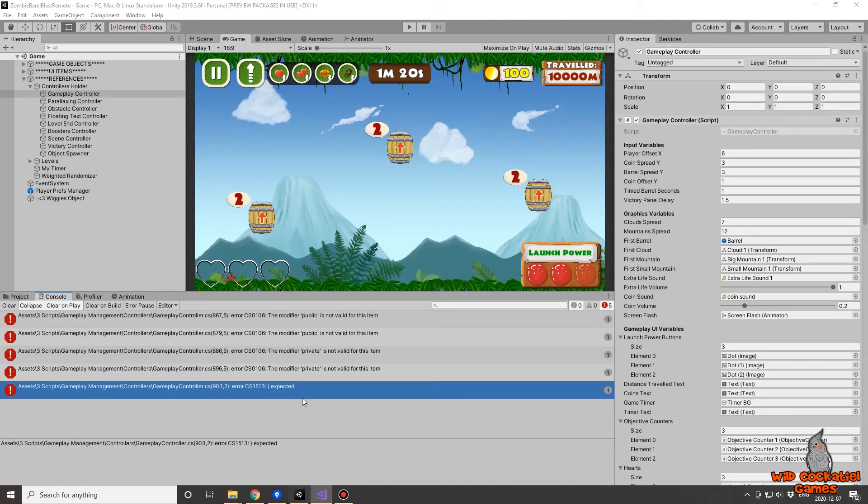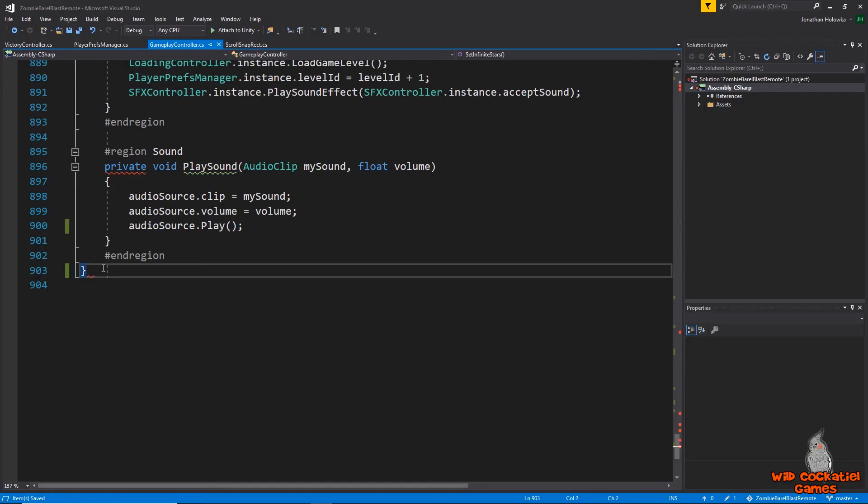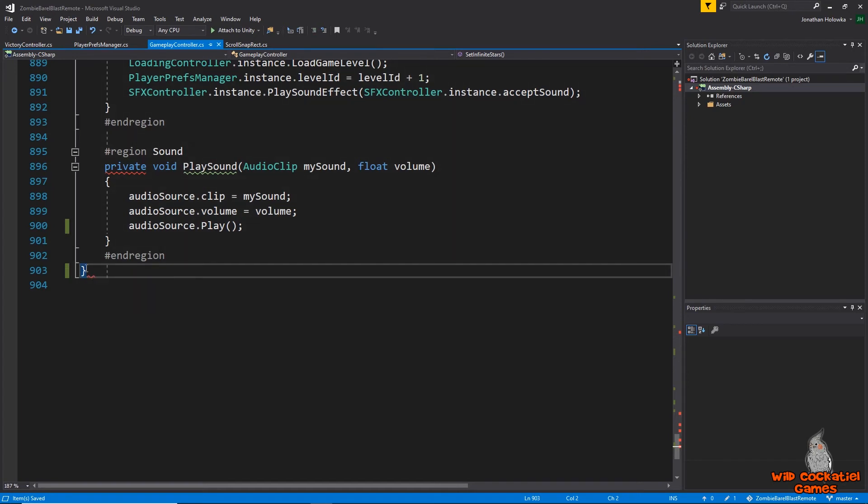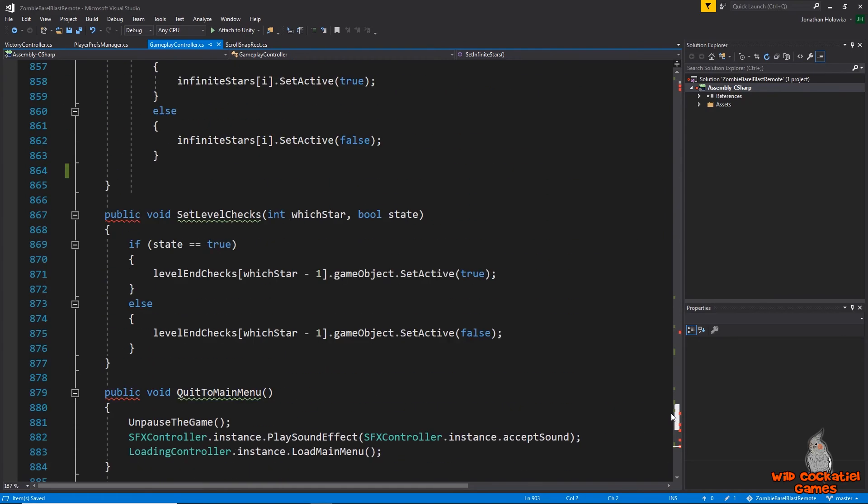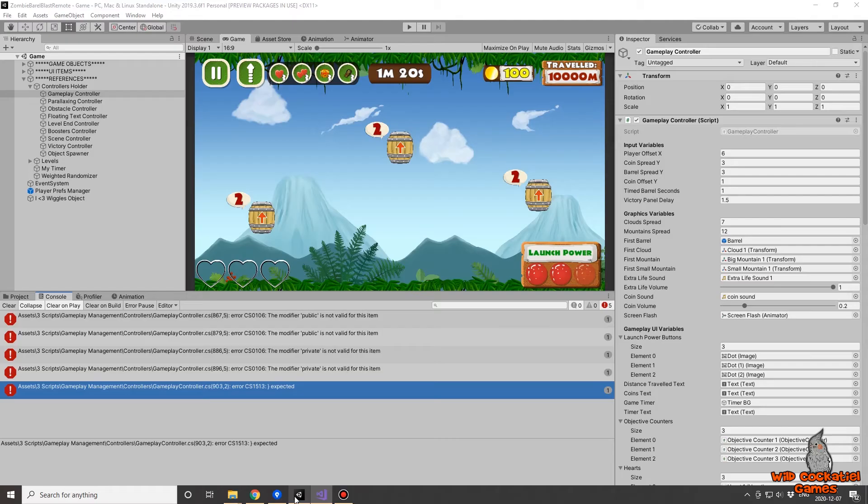But if I was to double click on say this line, which is saying it's happening at 903, it's going to quickly take me to line 903. Now we know that the error is not caused at line 903, but this is where it is running into another error. So it's taking us right to the very end of the file, even though we know that the error is caused because of this missing squiggly bracket up here.